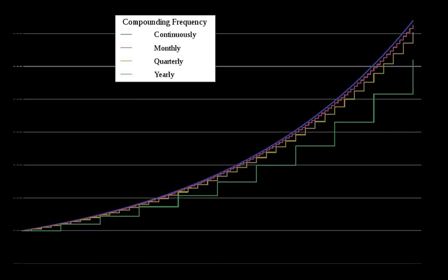The total compound interest generated is the final value minus the initial principal: I equals P times [(1 plus R/N) to the power of N times T minus 1].